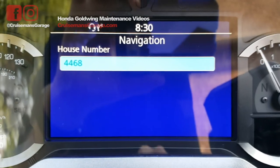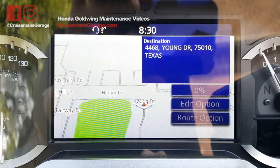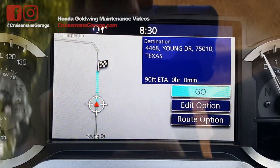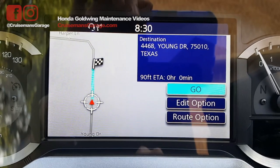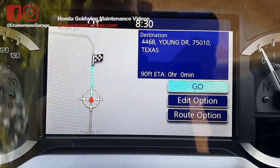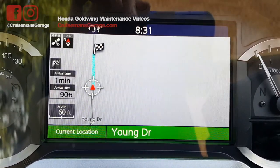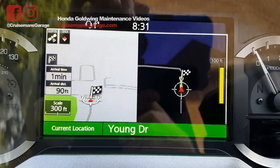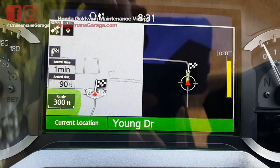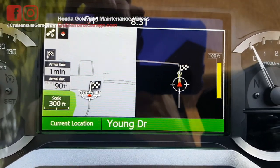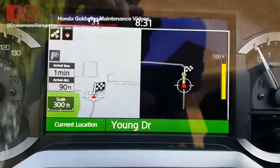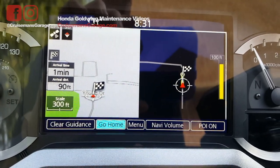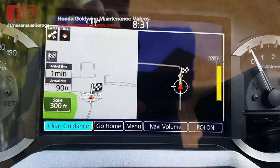Now once you've entered the house number and you hit enter, it's going to create that as a destination. Go ahead and hit go, and what that will do is set that as a destination, and it basically puts you on this route, but you can cancel that — you can clear guidance.